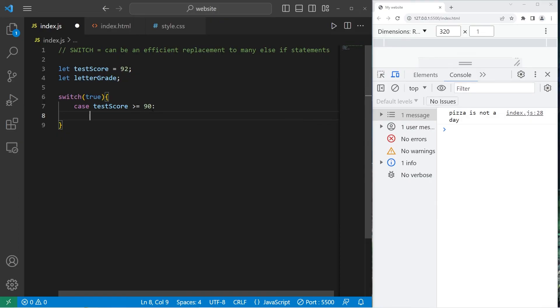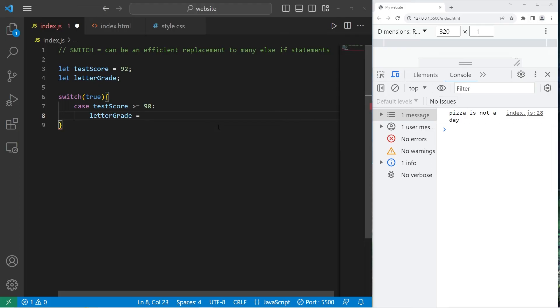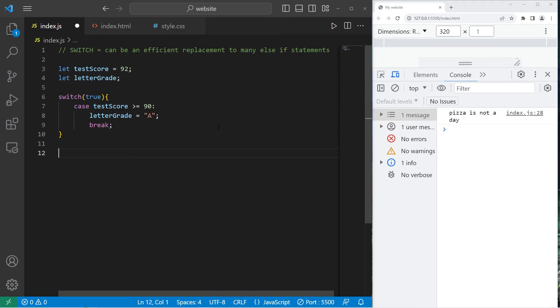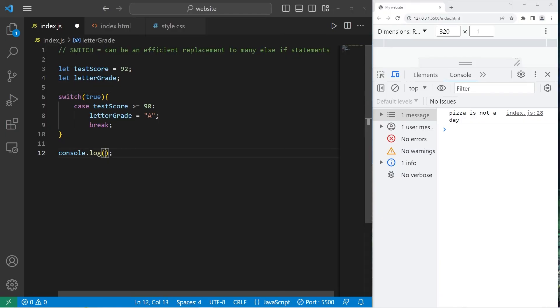If our test score is greater than or equal to 90, let's assign our letter grade variable to equal an A. Then be sure to break. Then I'm going to test this with console.log. We will display our letter grade. We have an A.